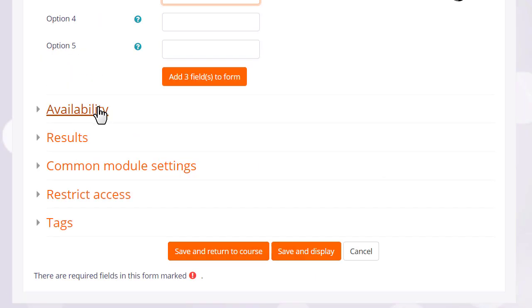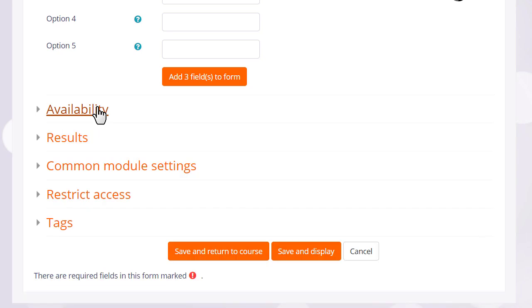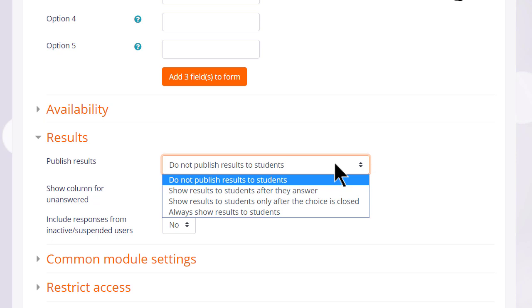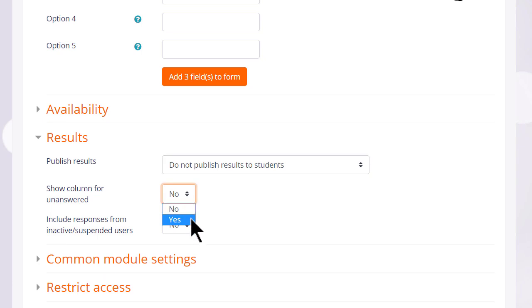There are other settings which might be useful to explore at a later date such as availability, if you want to set a time limit to your voting and results, if you want to decide whether or not you want your learners to see each other's choices and if you do whether or not you want them to see the names of the students who have chosen or not. You might also wish to select to show a column for unanswered. This means you can see instantly who hasn't done this task because they will appear in a column of their own and you may make the selection for them.